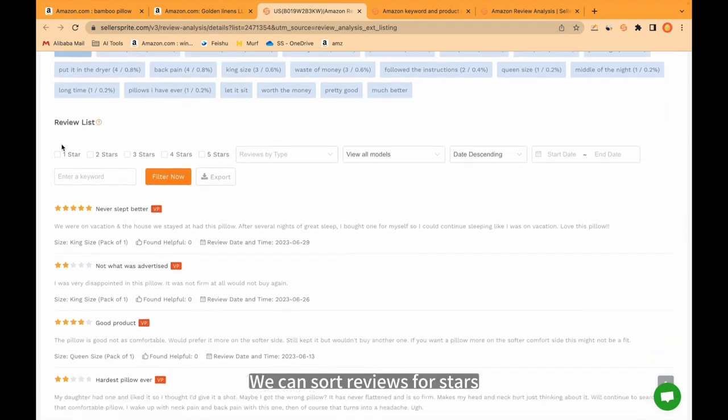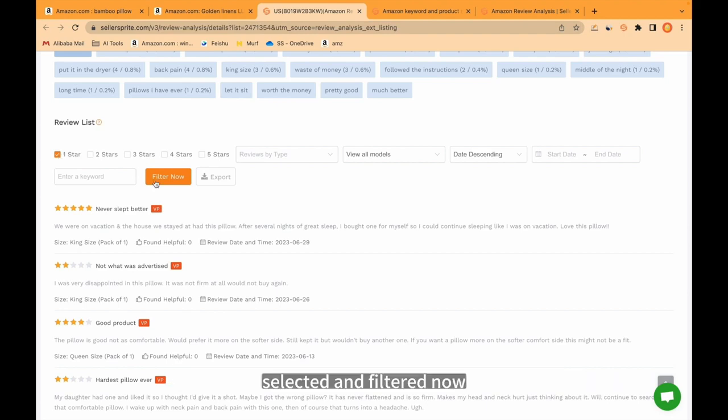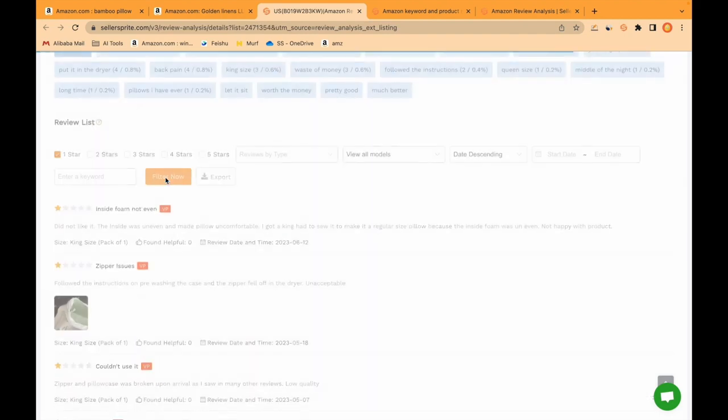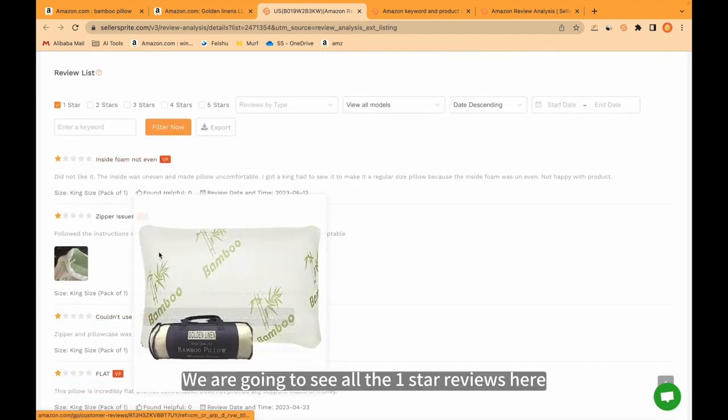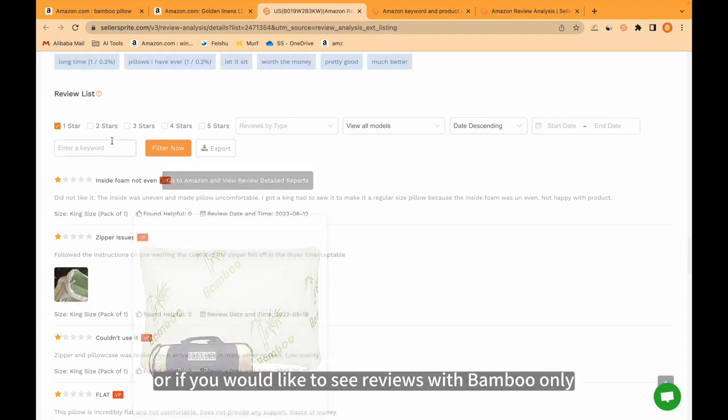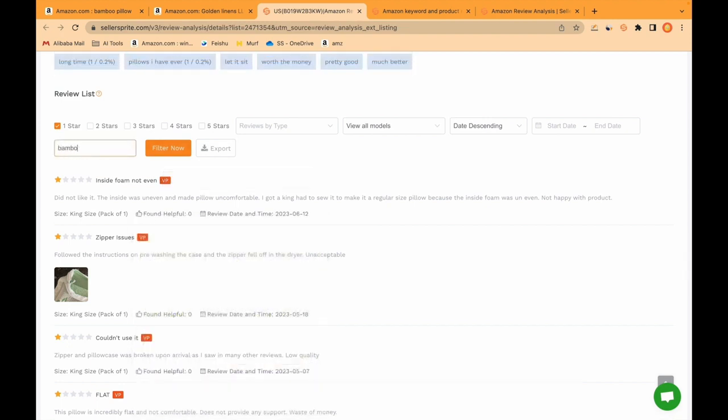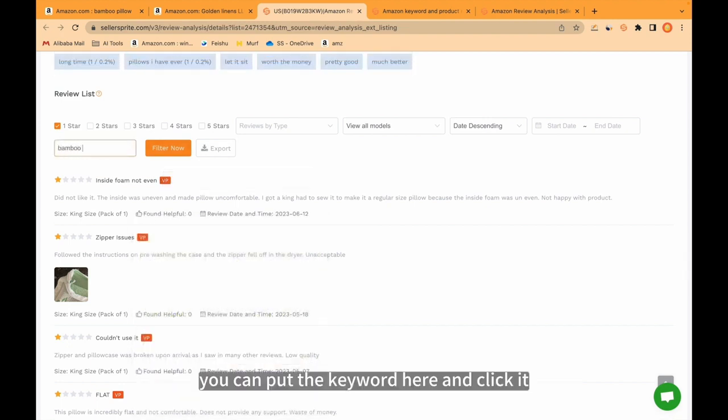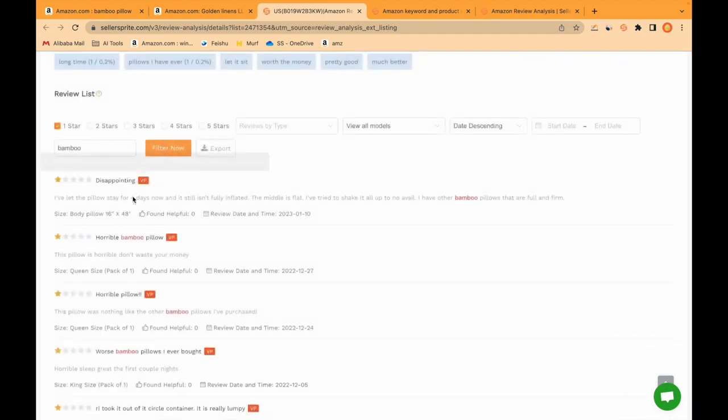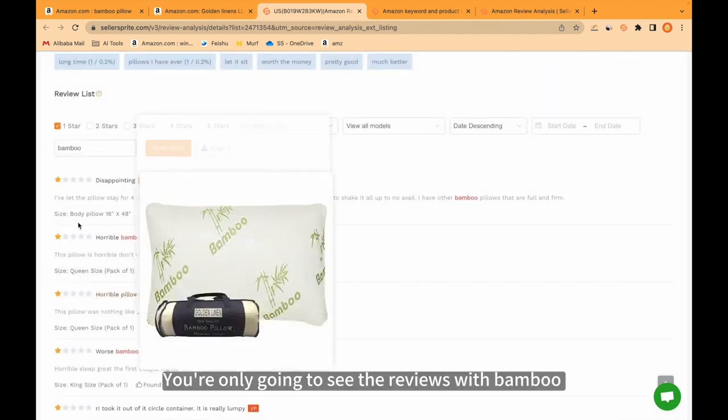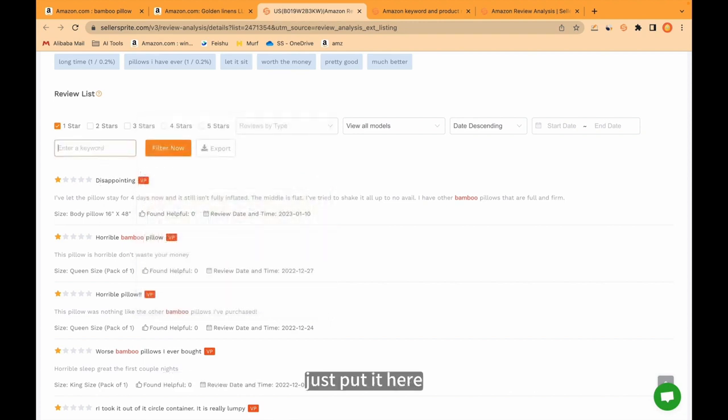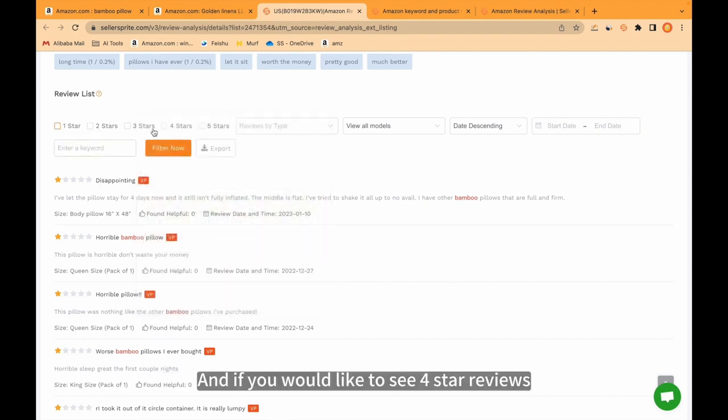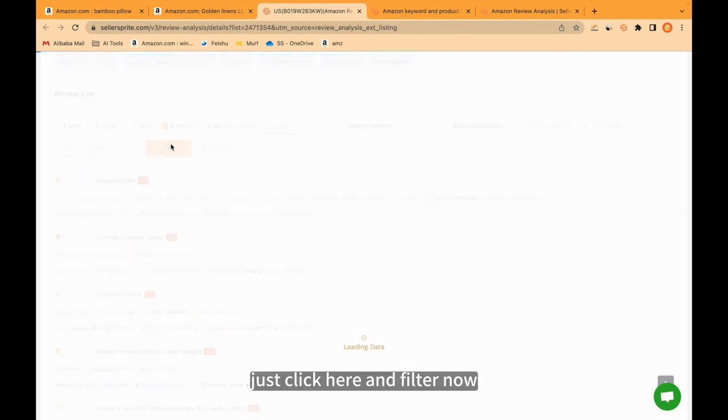We can sort reviews for stars. For example, I would like to sort and bring me to 1 star review. Selected and filtered now. We are going to see all the 1 star reviews here. Or if you would like to see reviews with bamboo only, you can put the keyword here and click it. You're only going to see the reviews with bamboo or whatever keyword you would like to put. And if you would like to see 4 star reviews, just click here and filter now.